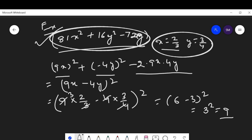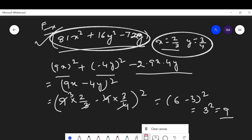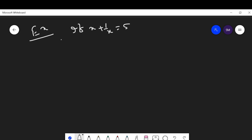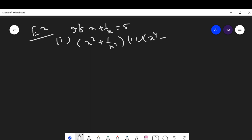Let us discuss some more examples. Here the question says: if x + 1/x = 5, find the value of x² + 1/x², and also find the value of x⁴ + 1/x⁴.